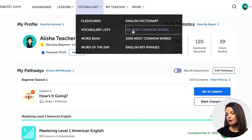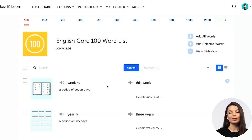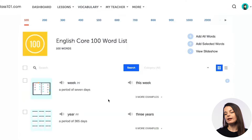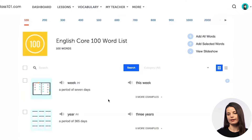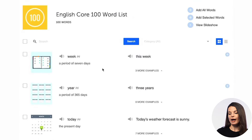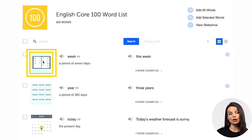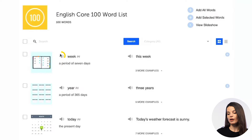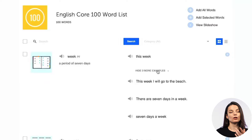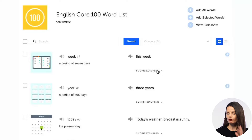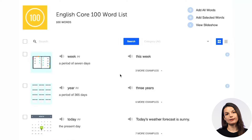Let's take a look at the 100 most common words and see what we can do here. When you access the core 100 word list, you'll get a page that looks like this. For every entry in the list, you'll have the definition, the part of speech, a picture to go along with the word, and an audio button you can press to listen to the pronunciation. You'll also have some example sentences here. So let's talk about how we can study these core words to make sure your study session is very efficient.